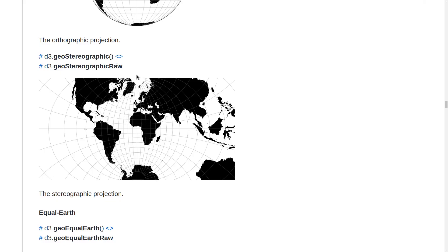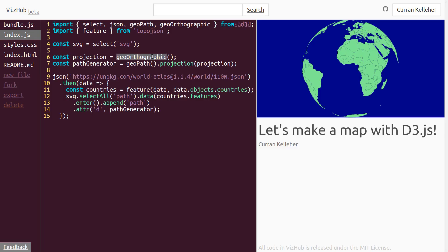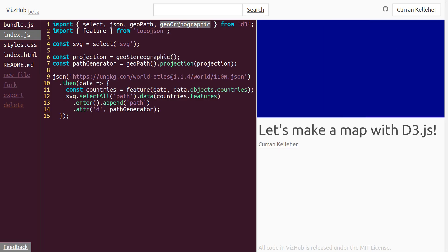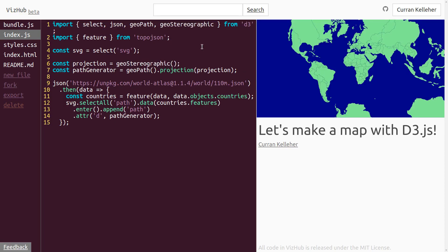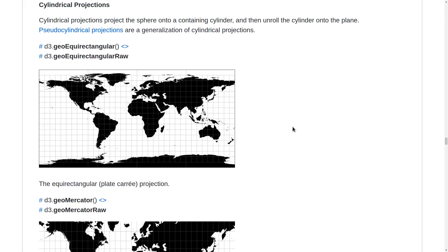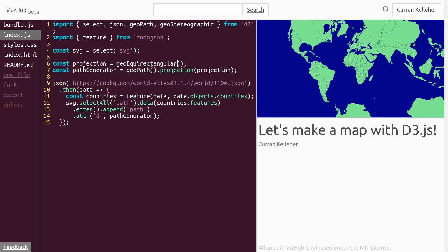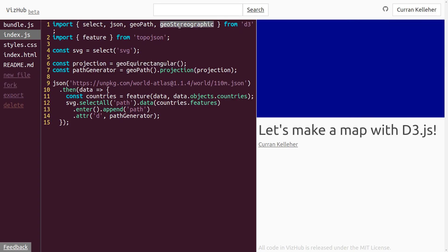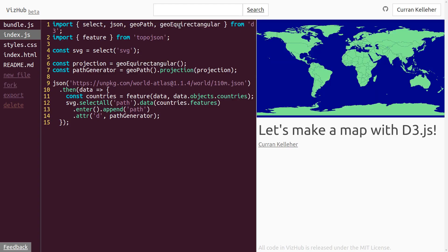Now let's try GeoStereographic. Let me just change it here, change it here, and boom. It uses that projection. I kind of like this one here, GeoEquirectangular. So we can just change it there, change it there. And there it is.